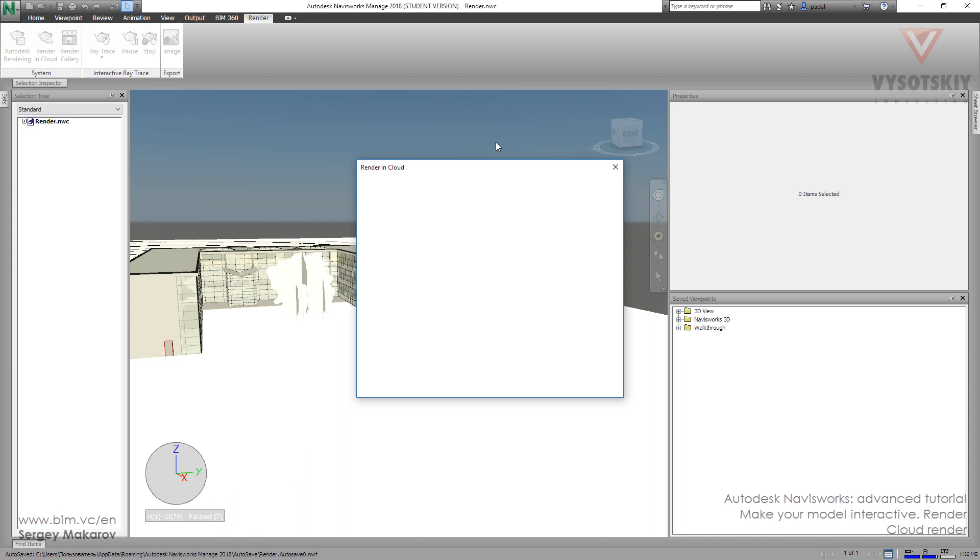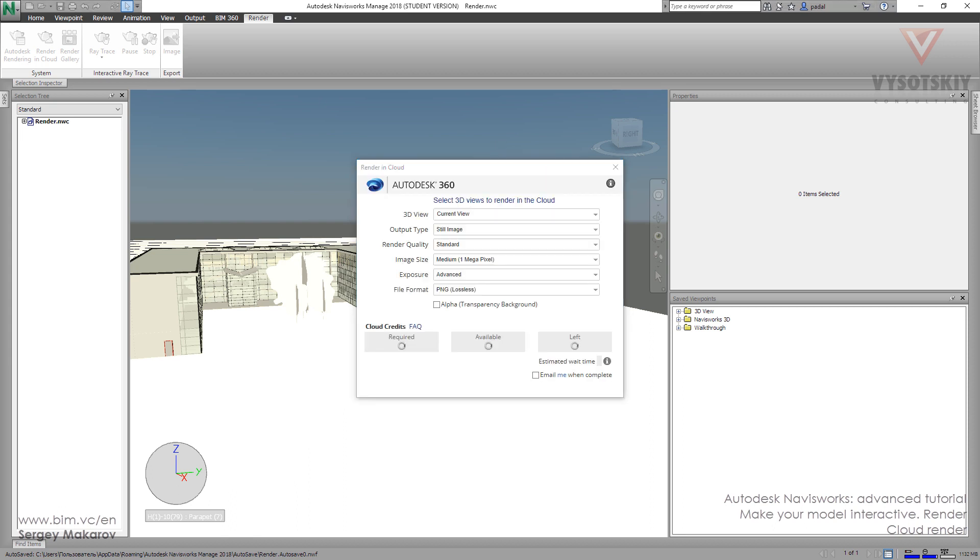And in this menu, you can choose the current scene, the output type, quality, and the size of your future render, and then start rendering.